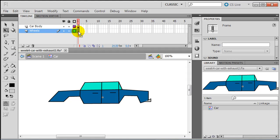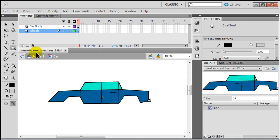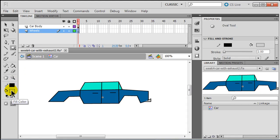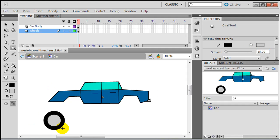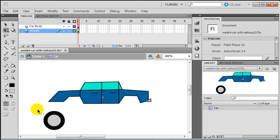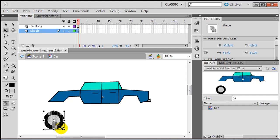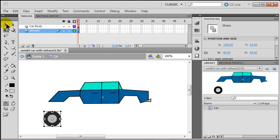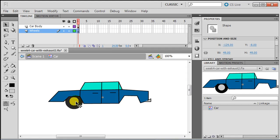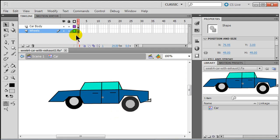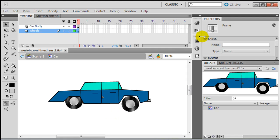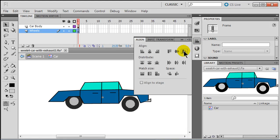Now I'm going to jump down to the wheels. On frame one of my wheels layer, I'll use an oval tool with a black stroke and the same gray fill, but I'm going to set the thickness to be a lot thicker — how about 15 — and draw a tire. It's a little too big, so I'll use my free transform tool, hold down shift while I click and drag to make it a little bit smaller. Then I'll hold down my control key and make a duplicate of that wheel.